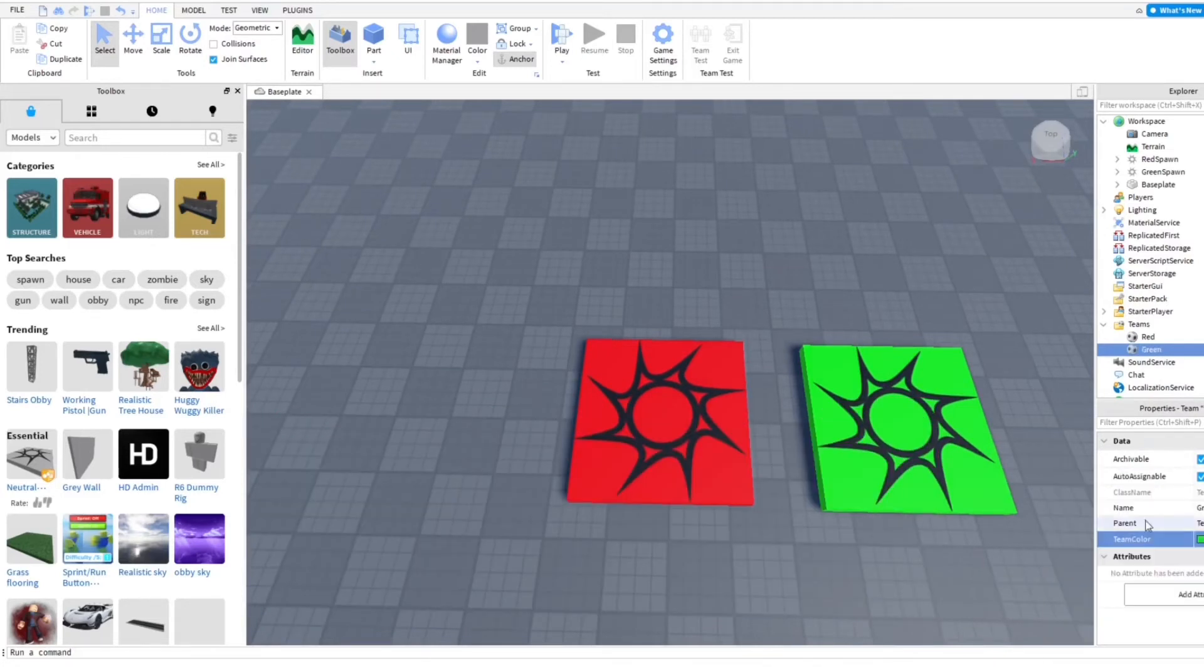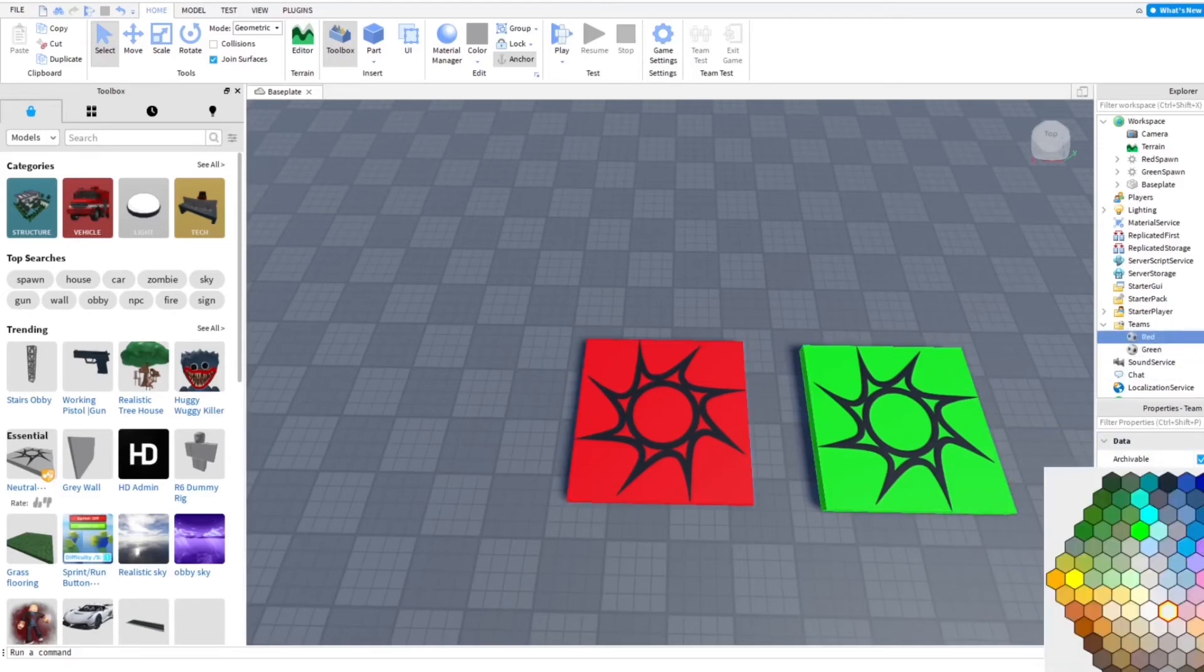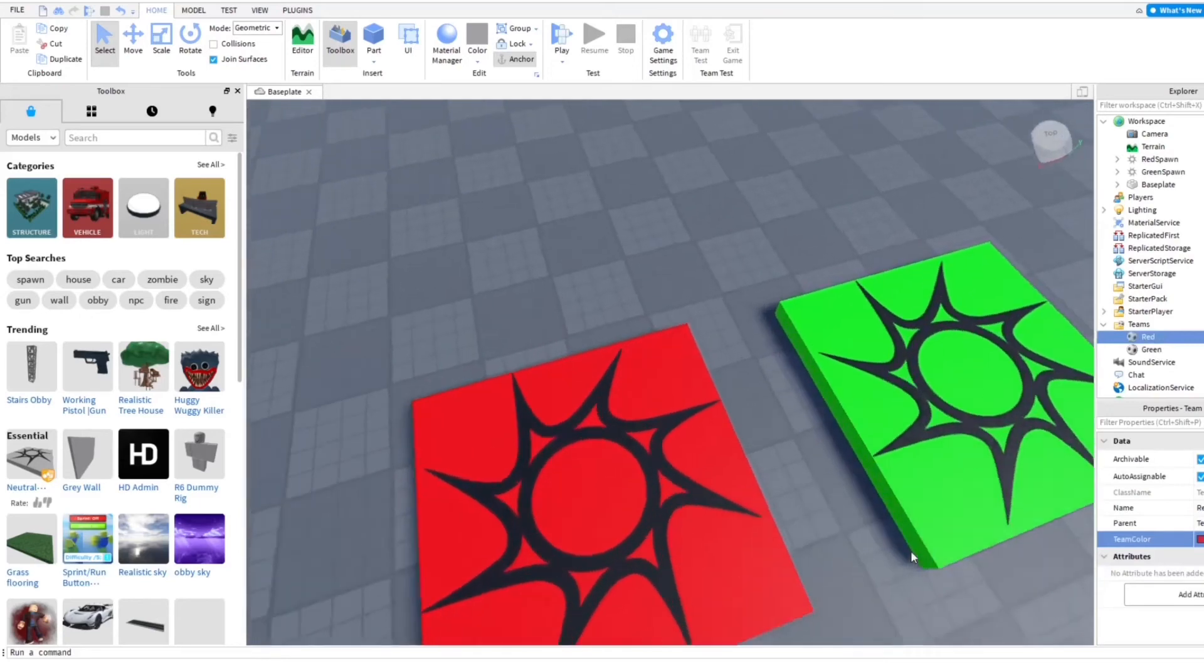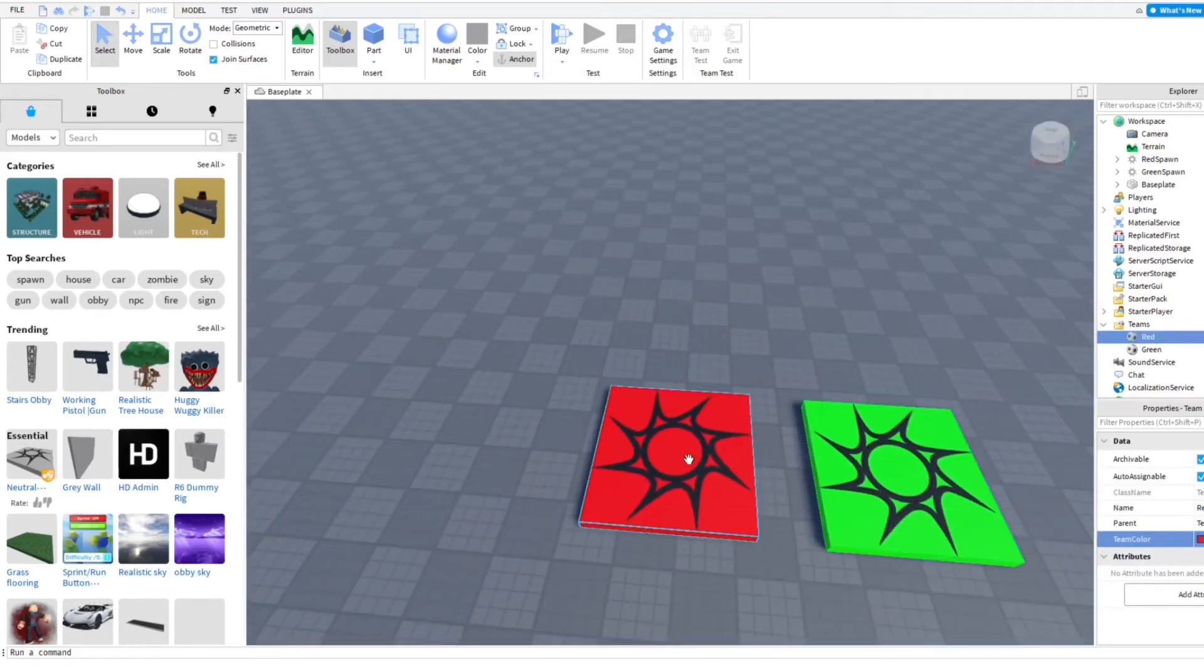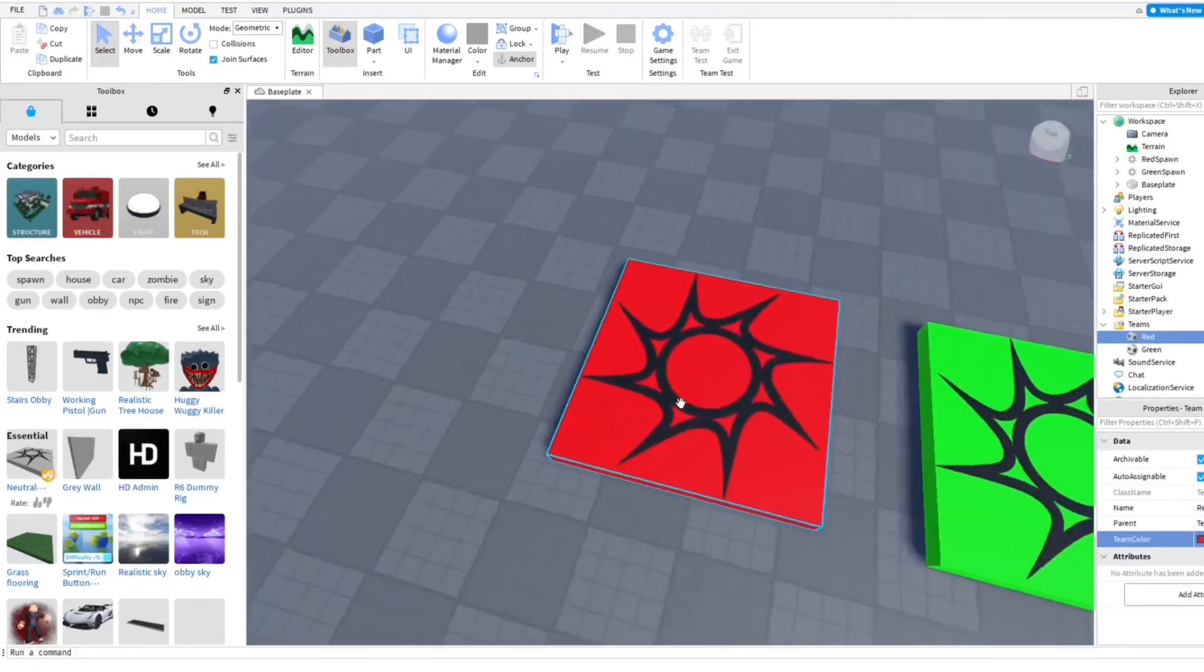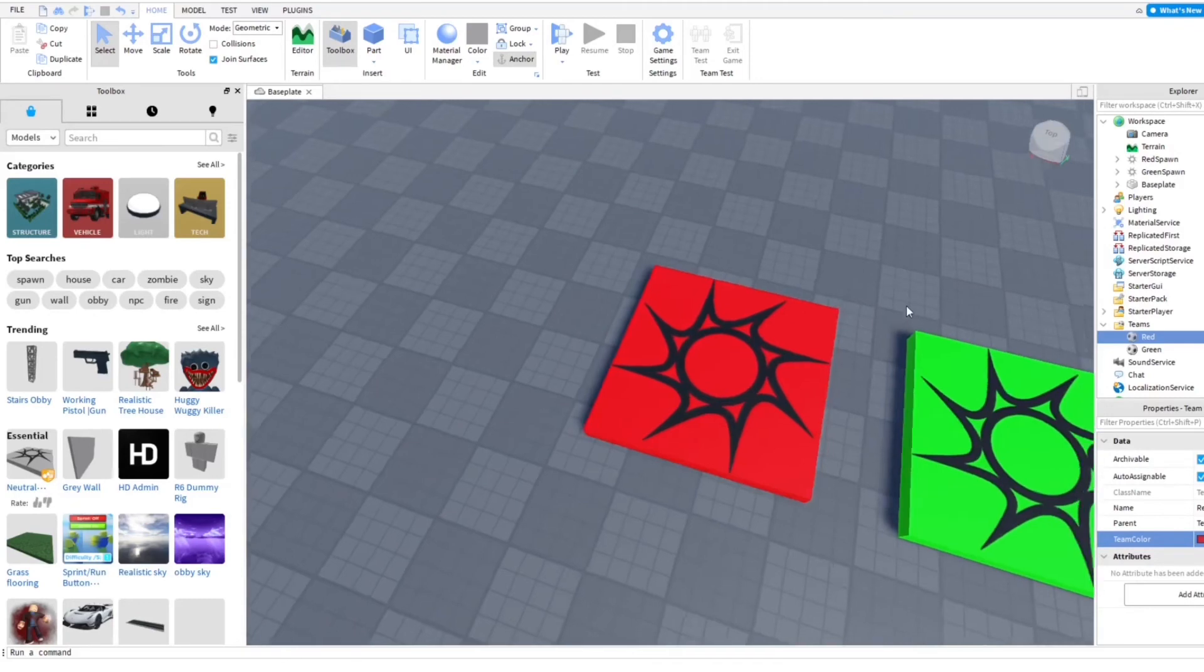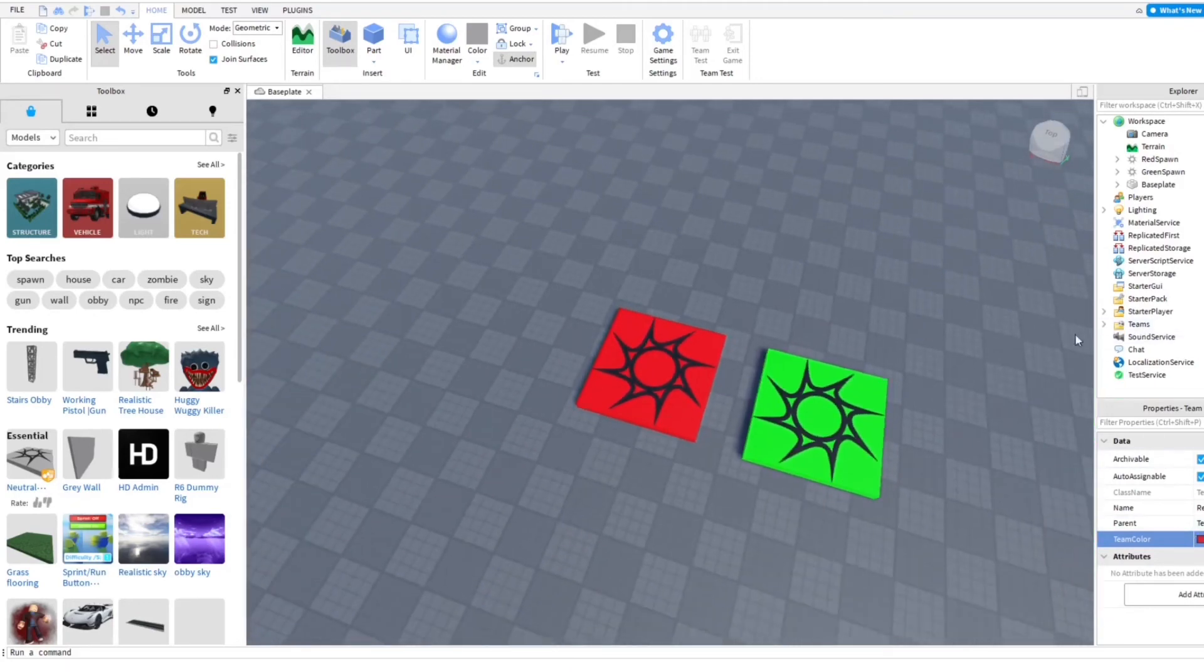And then you're going to change the colors. Make green the color of this and make red the color of this one. And then so they will work because if you don't put all the colors as the same for the same team, then it won't work.